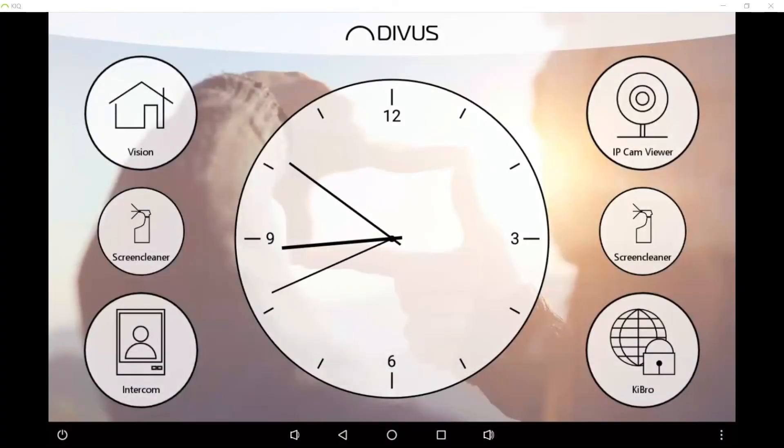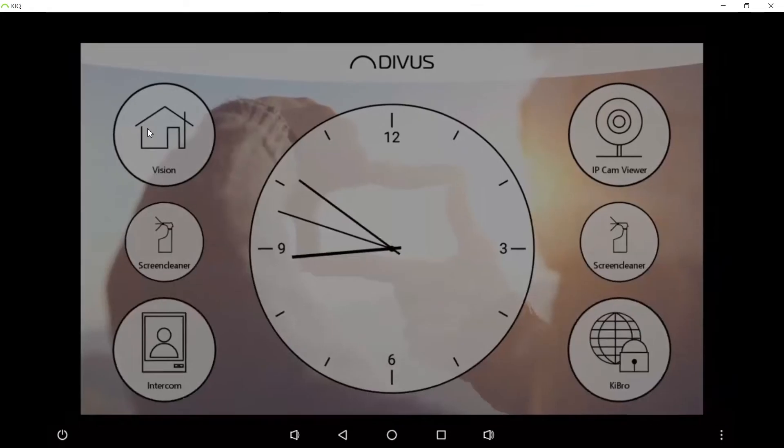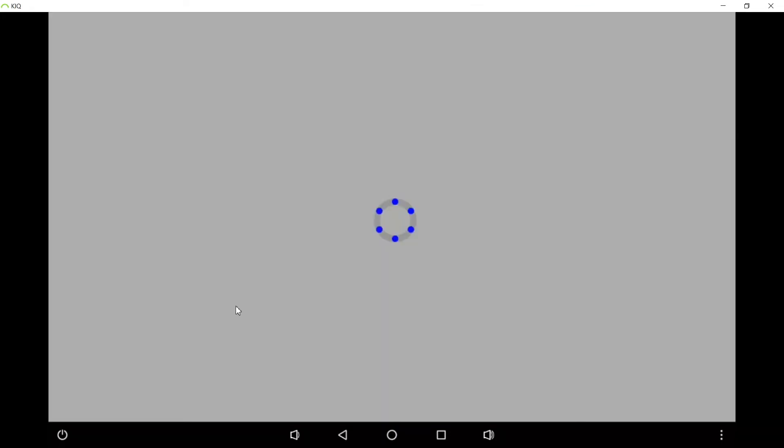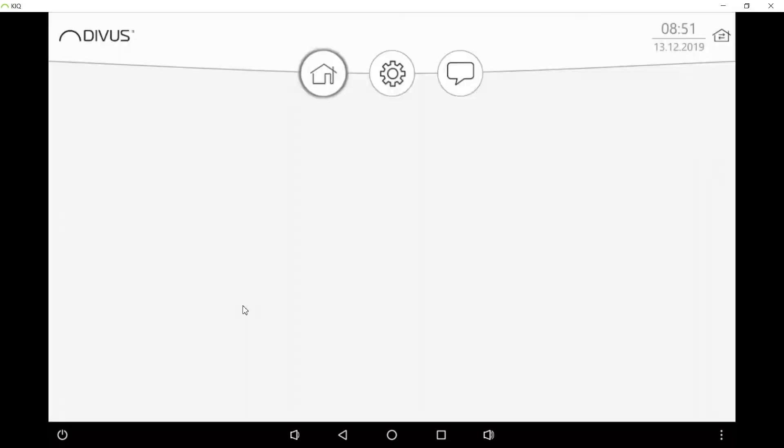Hello and welcome to this new video tutorial from Divus. It will be very short this time and we are going to see how to create a small visualization with a new app from Divus which you find on KNX IQ devices.